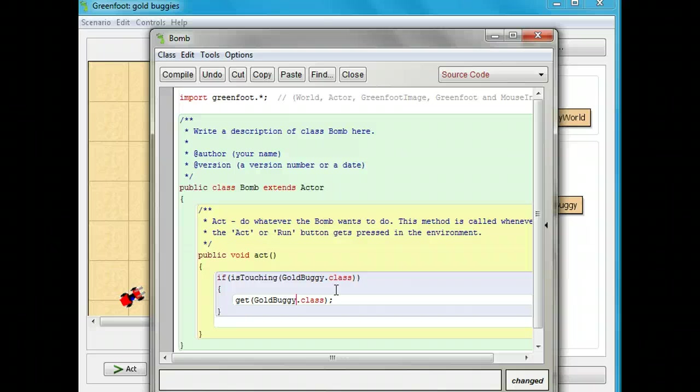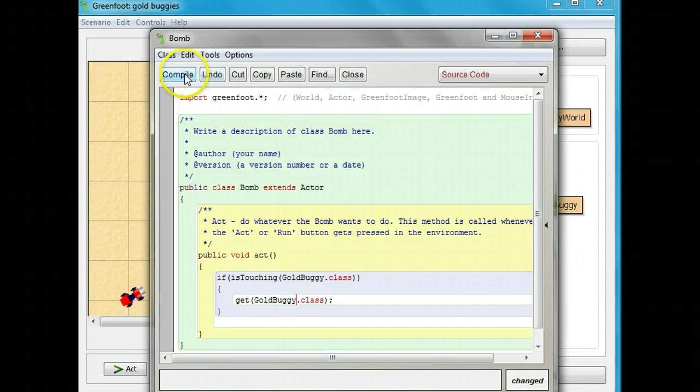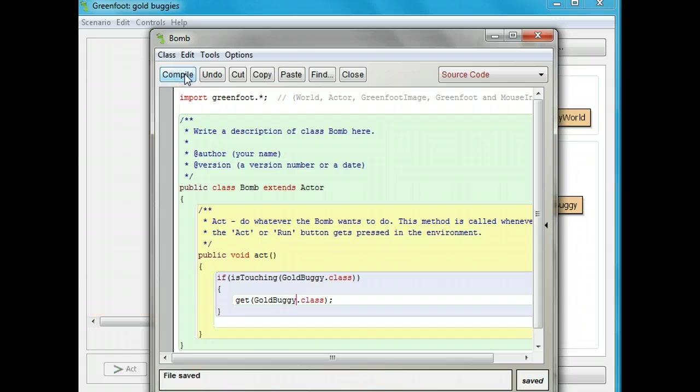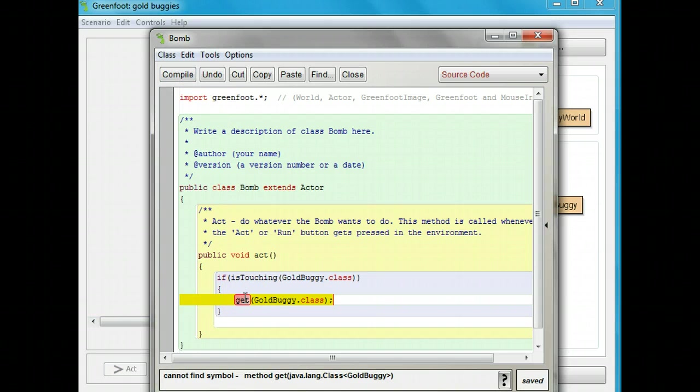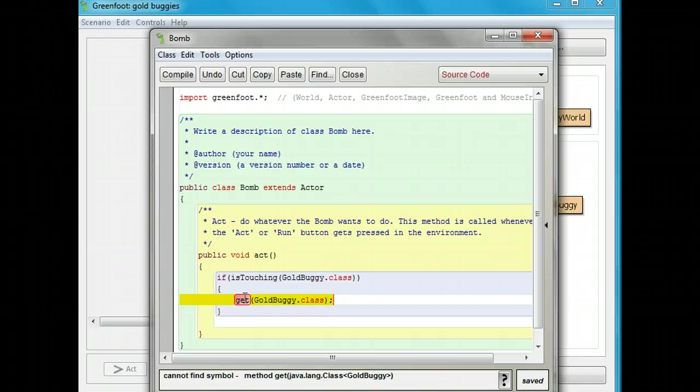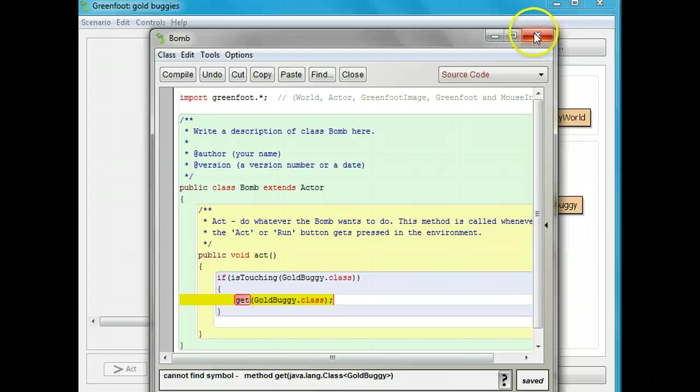We're going to compile it now, but it's not going to work. It's not going to work for a particular reason that I'm going to show you. I'll show you what happens if I try and compile this. I get an error. It says, cannot find the method, get. The question is, why can't it find the method, get? And I'm going to show you for a particular reason.